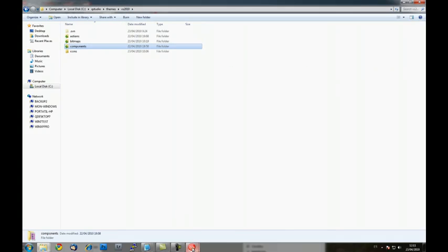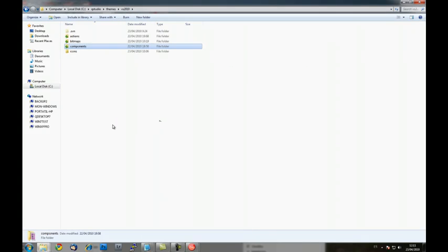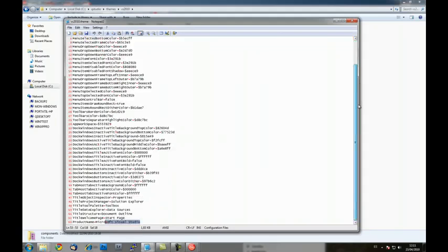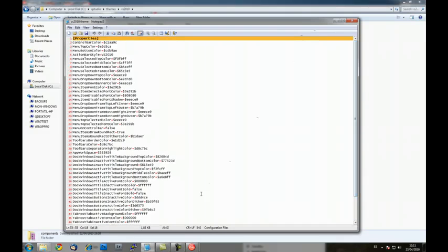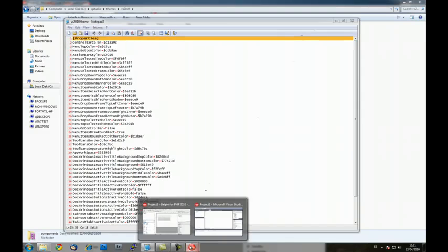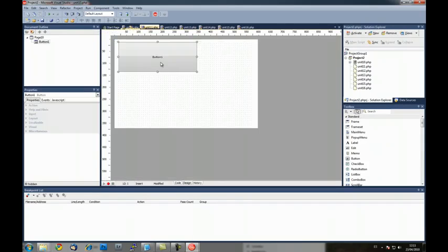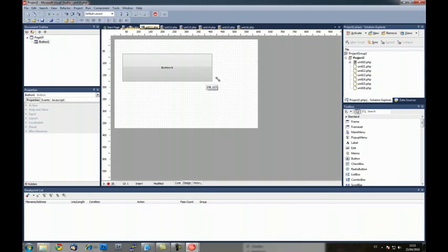So as you can see, designing a theme is as easy as writing a text file and replacing the bitmaps by new ones. And the final result is very nice. That is, you can make the IDE look the way you want.